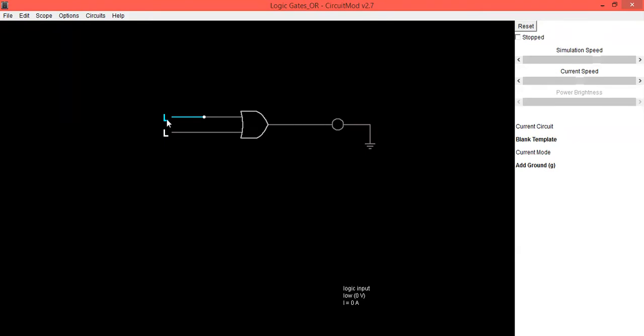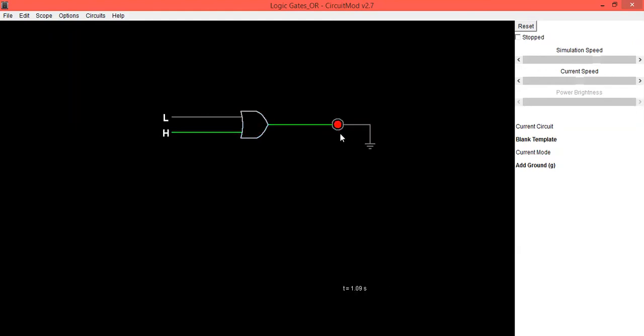So zero-one and output is one. The second combination is verified.